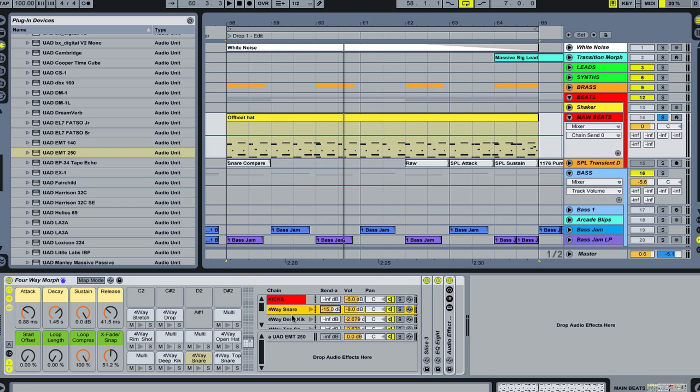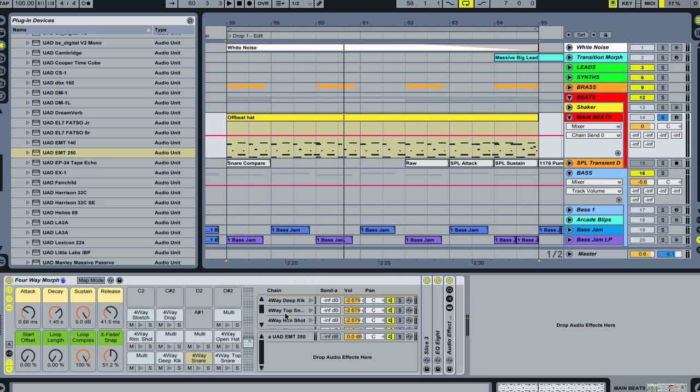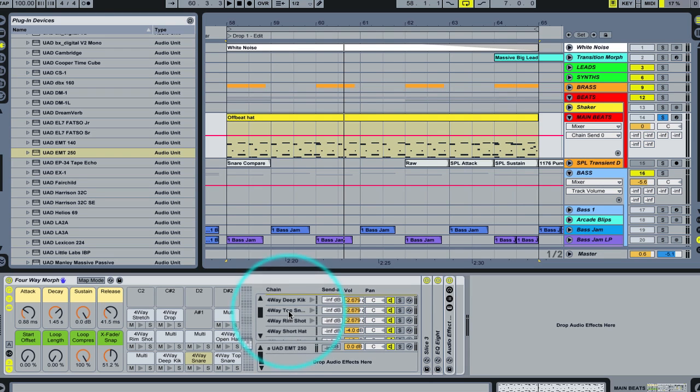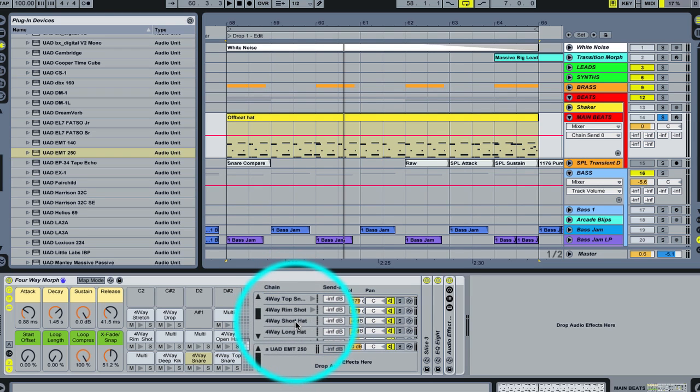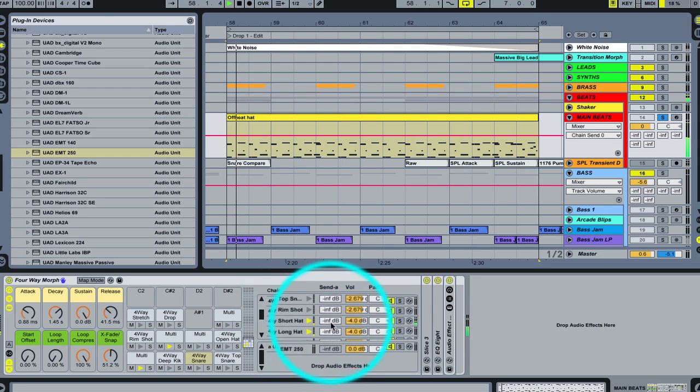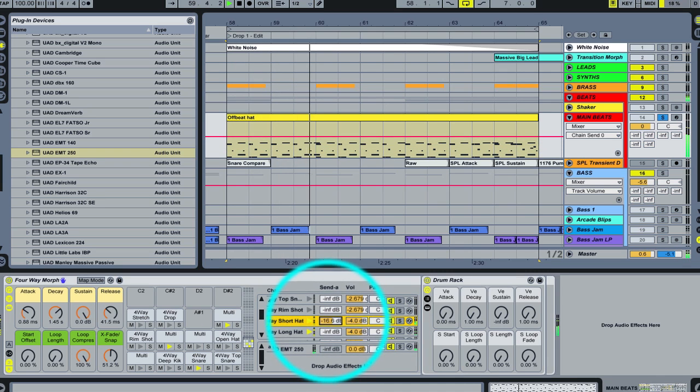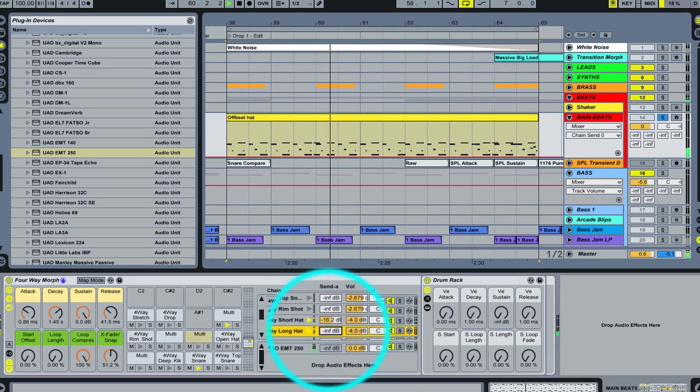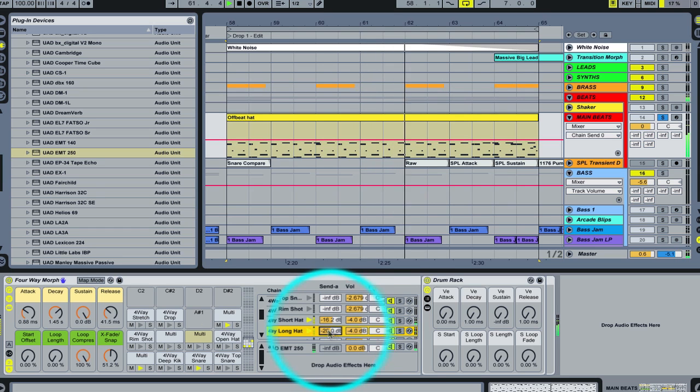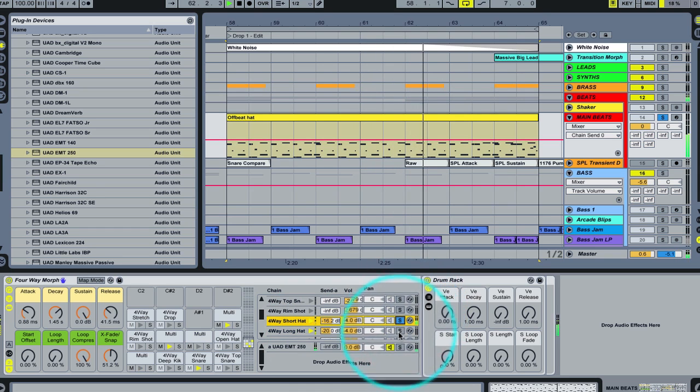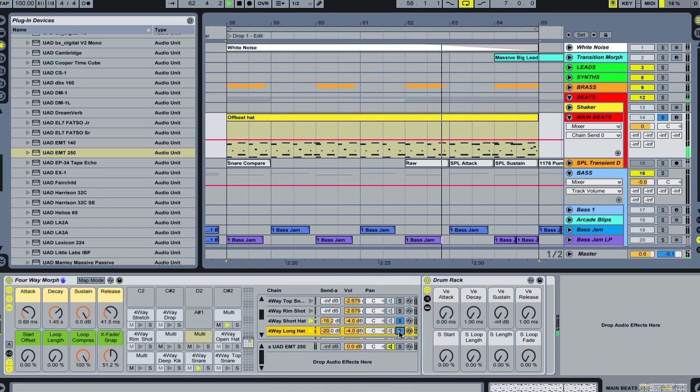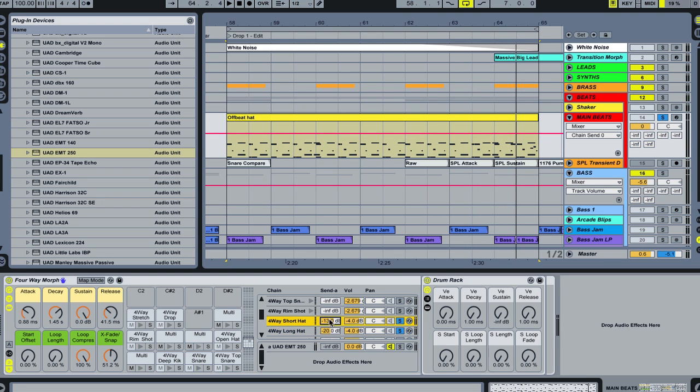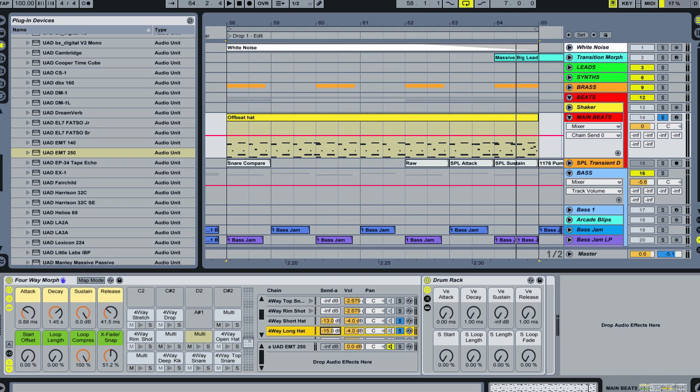Now let's un-solo the snare and listen to this in the mix. You'll notice that we also have some hi-hats in here. The hi-hats are sounding way too dry as well. I want to add a little bit of reverb to the hats, too. Maybe add a little more reverb to the hats. Let's listen to that all in the mix now.